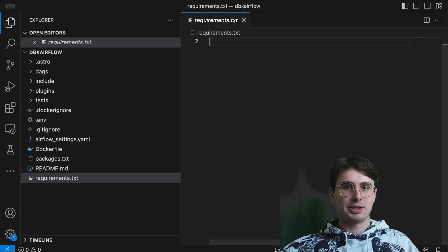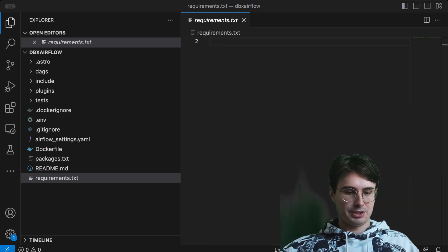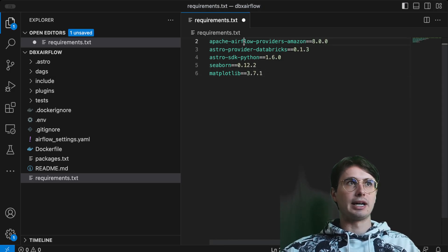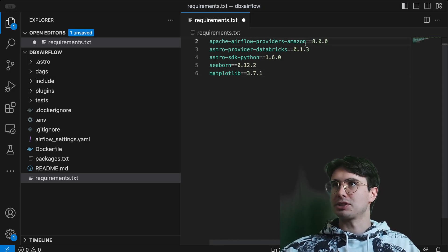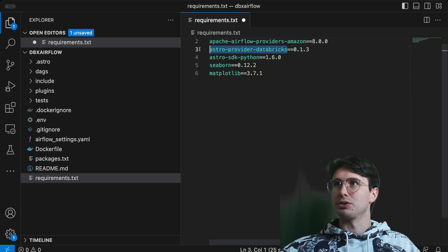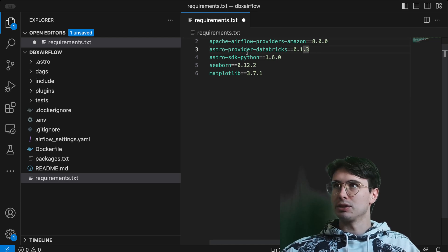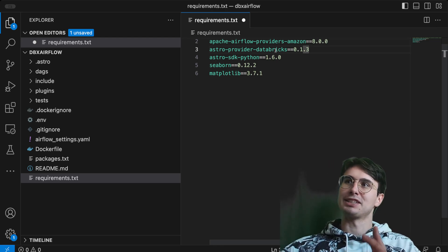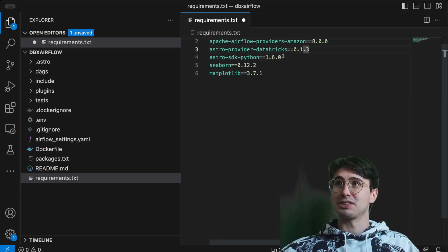In our requirements we're going to have the Airflow providers Amazon because we're using S3, the Astro provider for Databricks — and make sure you don't use the regular Airflow provider for Databricks; use the Astro one because it can be asynchronous, which is good for Databricks workflows since they typically take a long time.